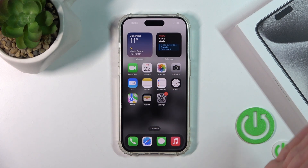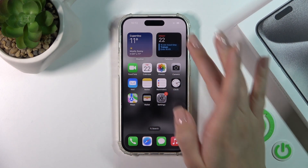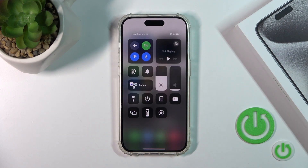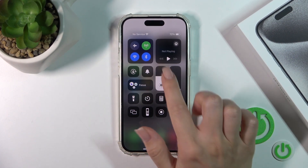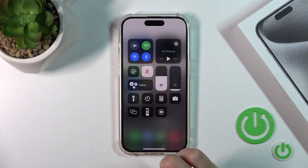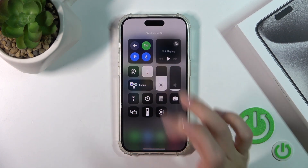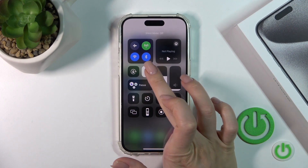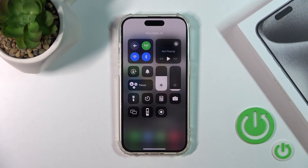Also we have one more way how we could do that. Just launch the Control Center and you'll see the silent mode icon. Click on this icon to activate silent mode or to turn it off.